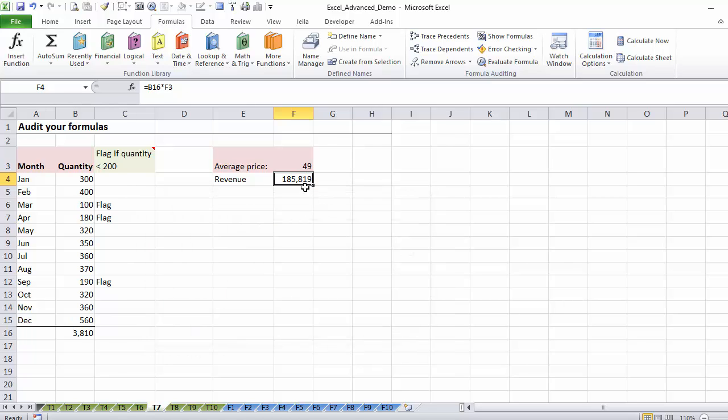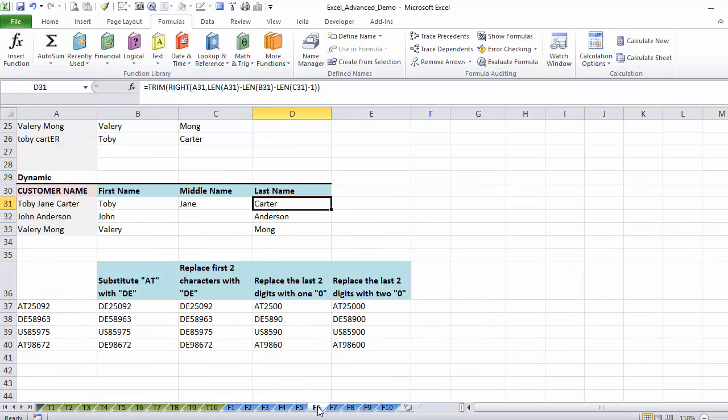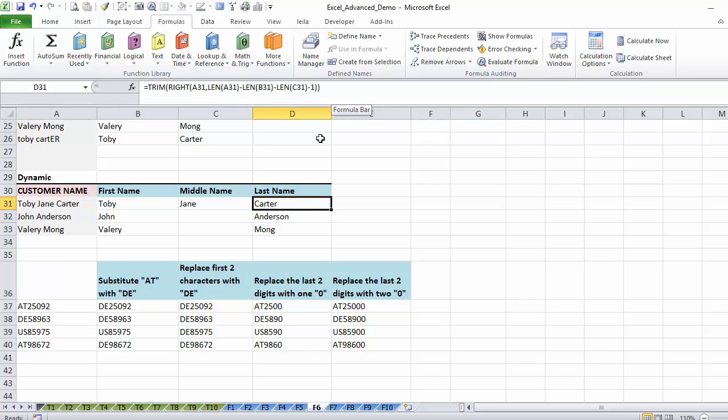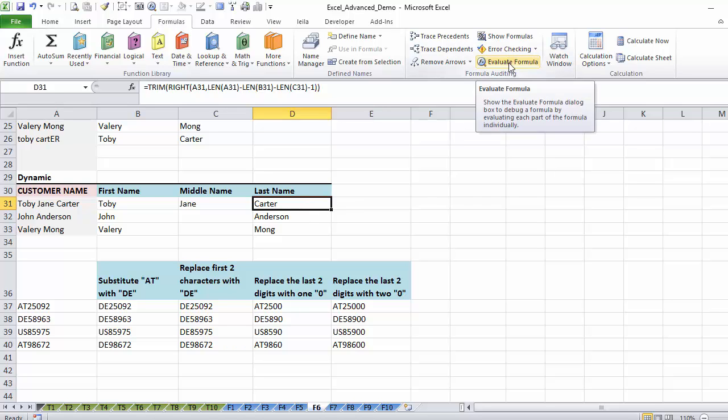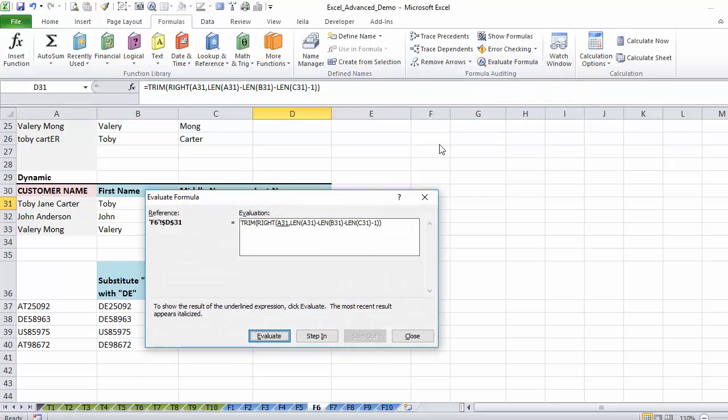Just to give you a quick glimpse on what you're going to learn in the next section and to show you how evaluate formula looks on one of these more complex formulas, let me show you something we learned here. This is where we learn to manipulate text, so using some text functions. Don't be afraid by this formula because you're going to learn how to do it later.